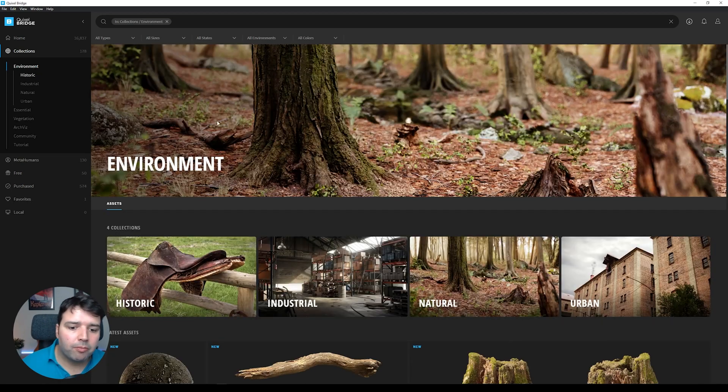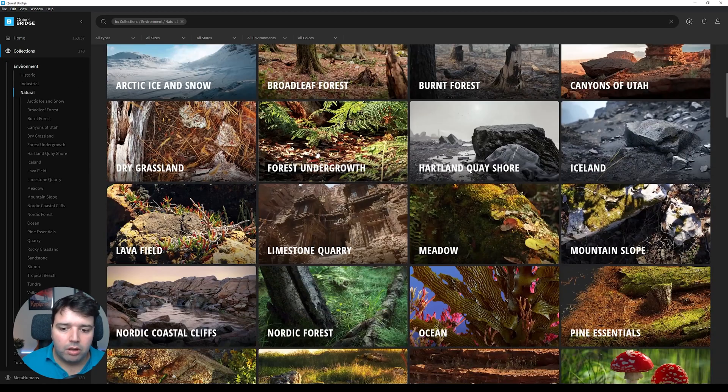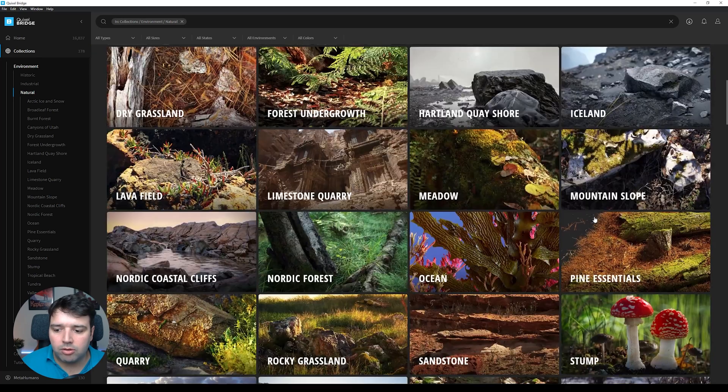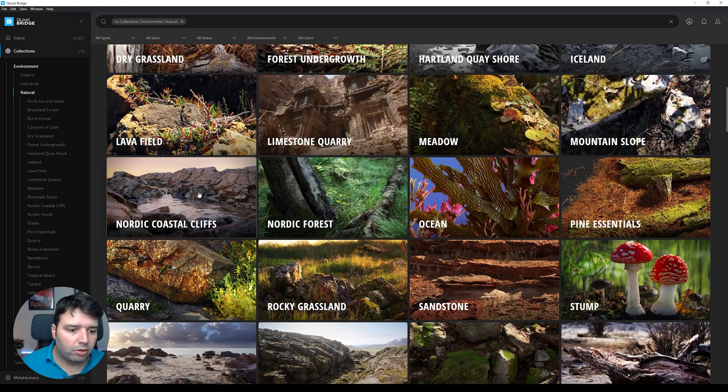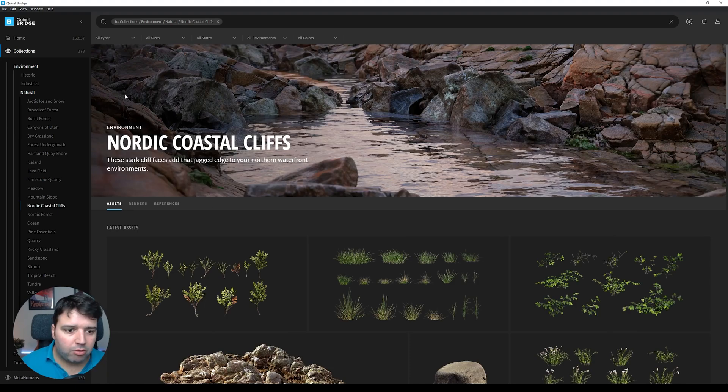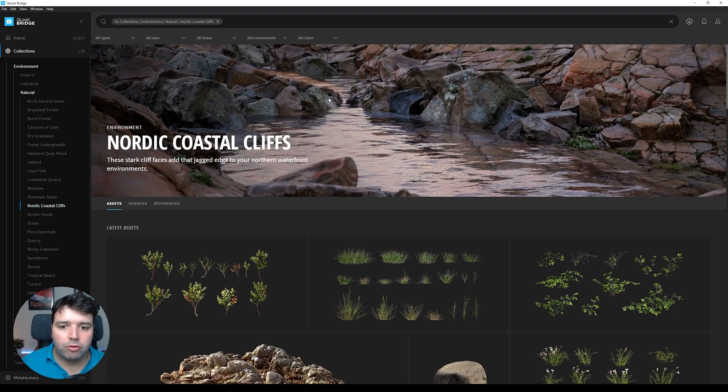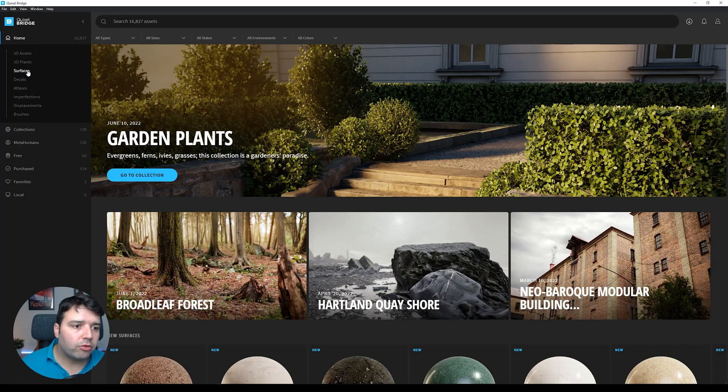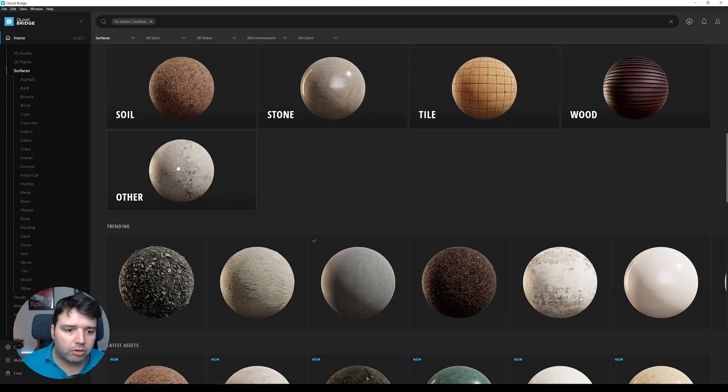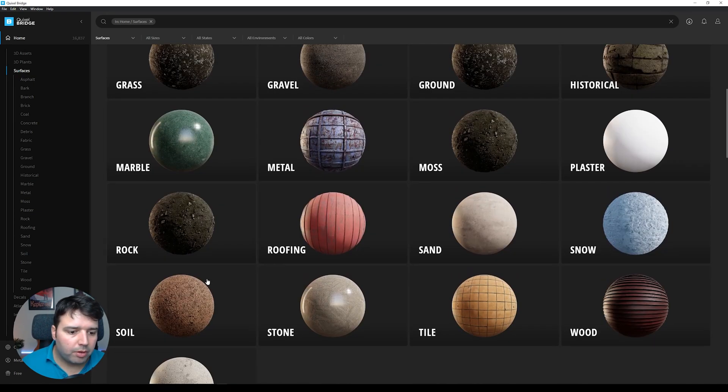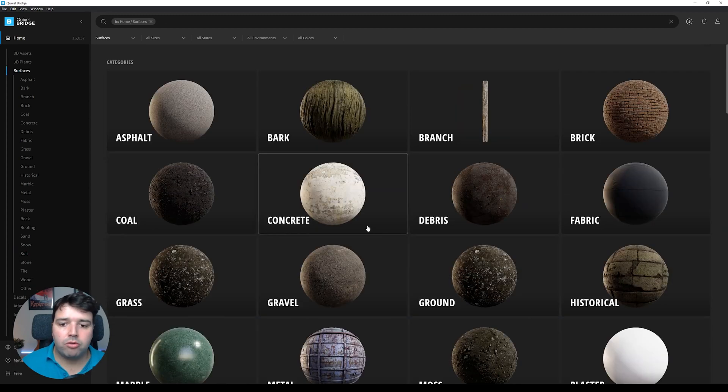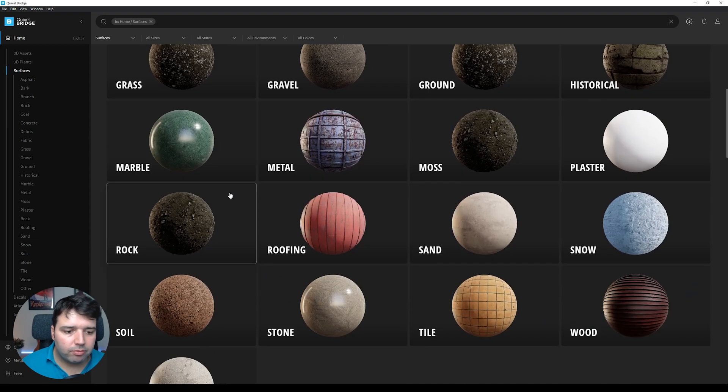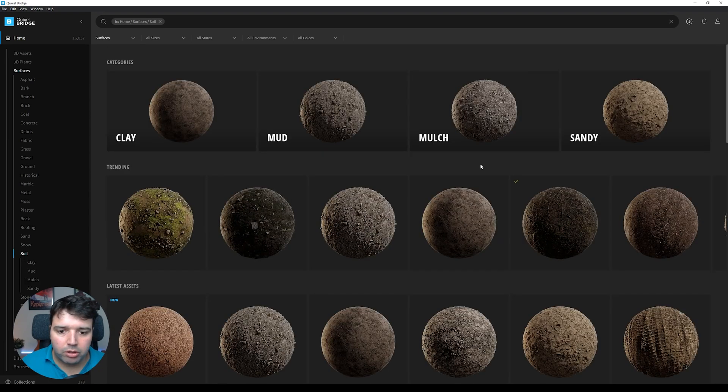If you go for example to Environment and let's say Natural, I can see different types of nature like Canyons of Utah, Iceland, Pine Essentials, Ocean. If I select this, if I had a project that is basically on a Nordic coast, I can select from these assets and these are all high quality assets. But for this video we'll use a surface.